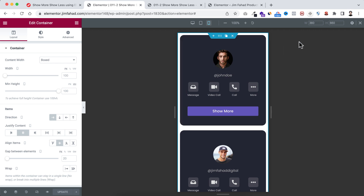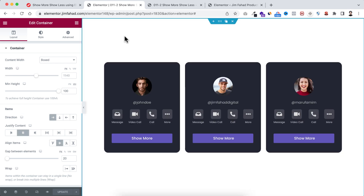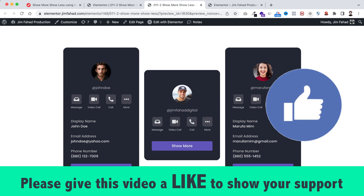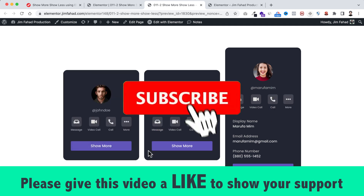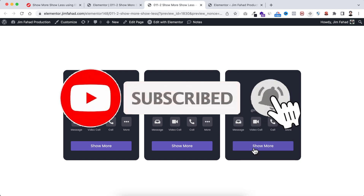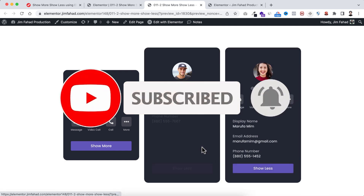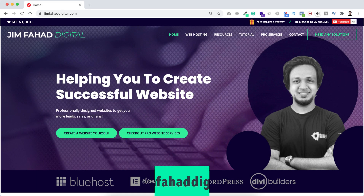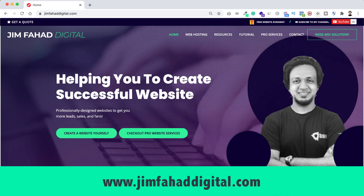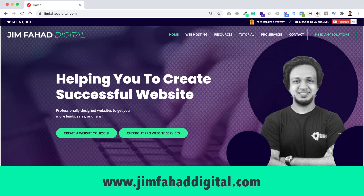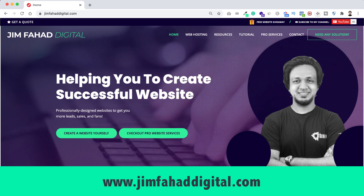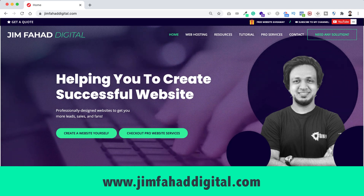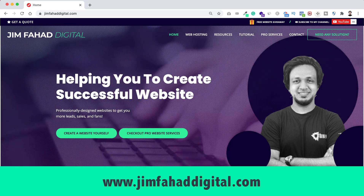I hope you've learned something new today. If you liked it, please give this video a thumbs up and subscribe to this YouTube channel. Press the notification bell to get notified whenever I upload a new video. If you want help with your WordPress or Elementor project, contact me through jimfahaddigital.com. Thank you so much for watching, I'll see you in the next video — bye bye!